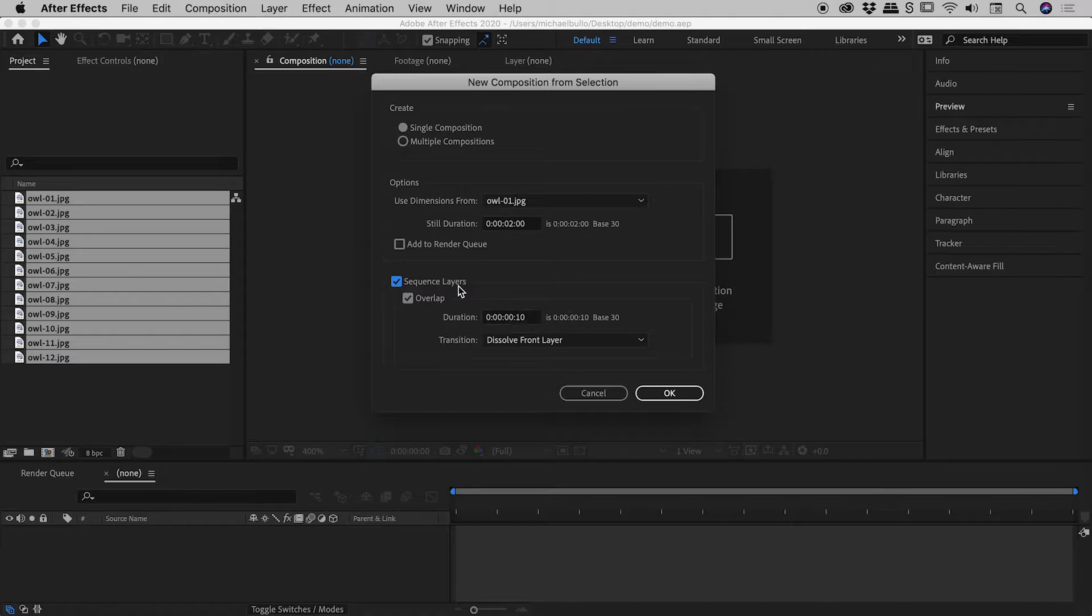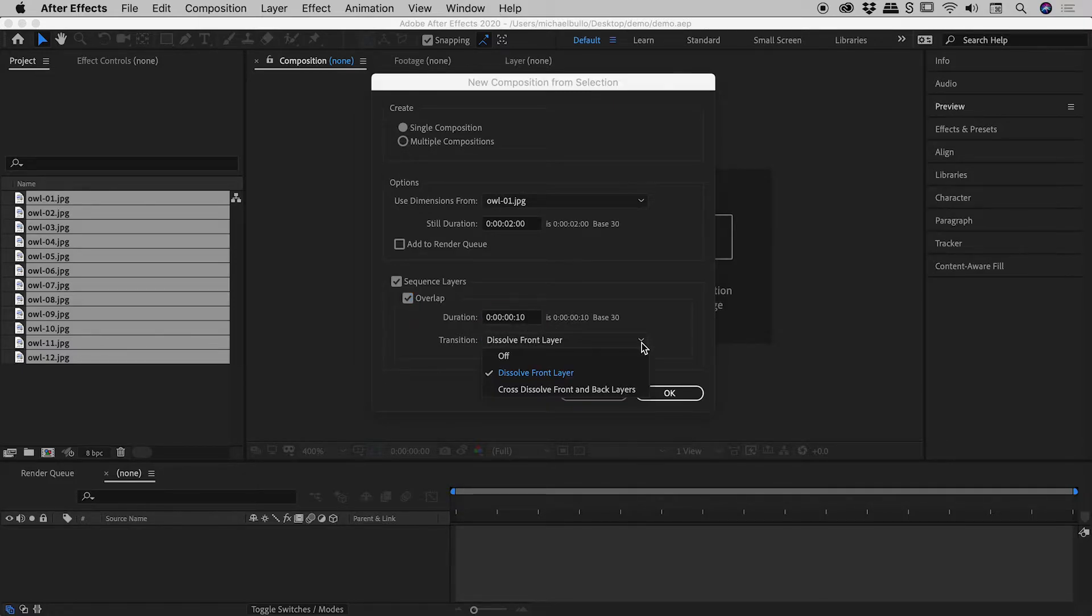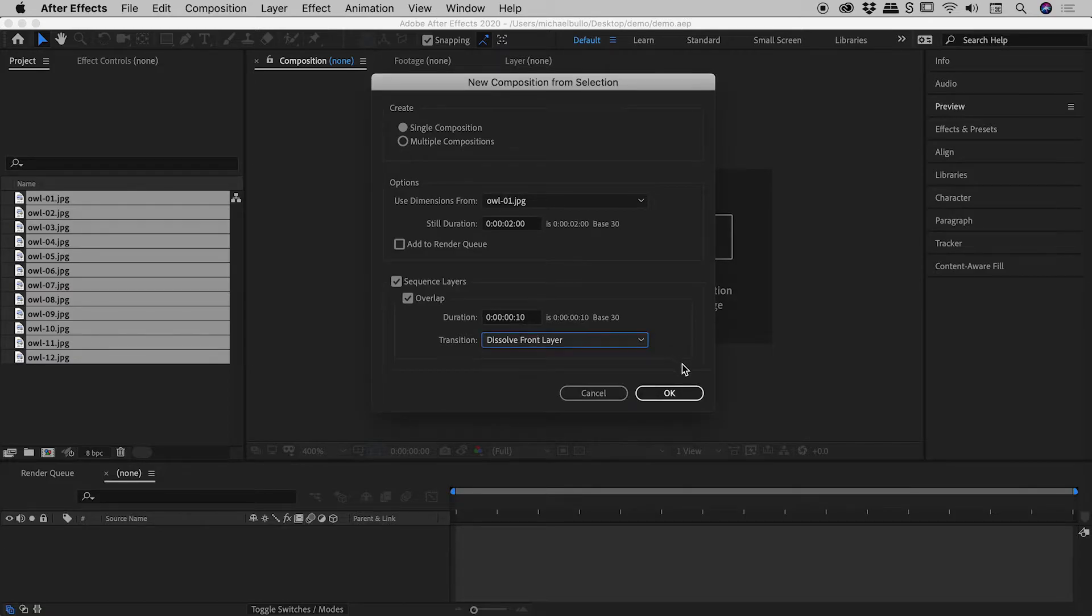You don't have to have any overlap, but in this case, I'm thinking a 10 frame overlap will be perfect and a transition of dissolve front layer. Yes, please. So let's choose OK.